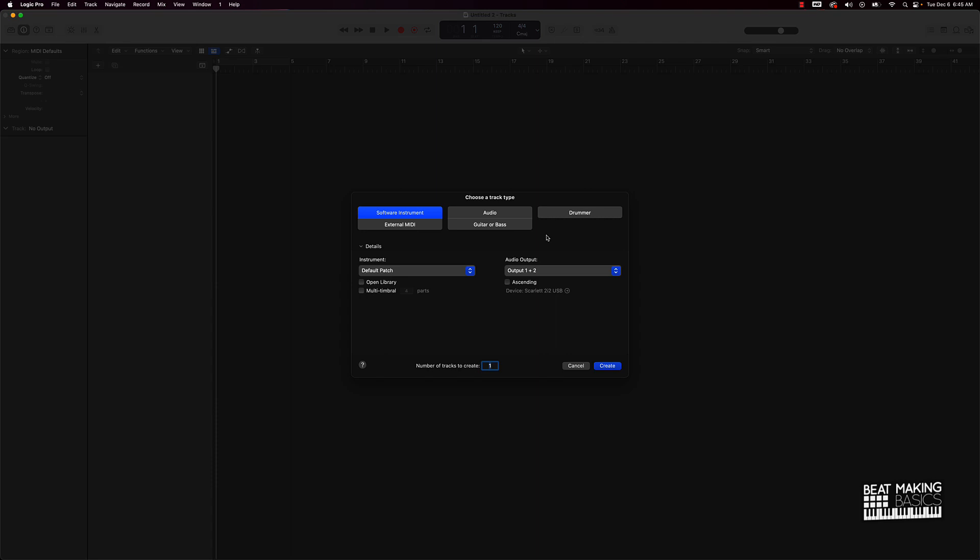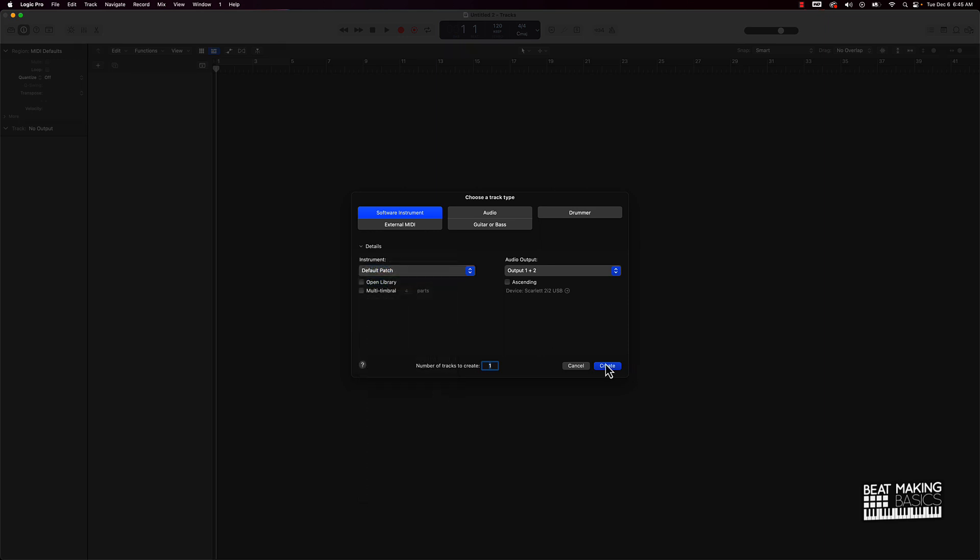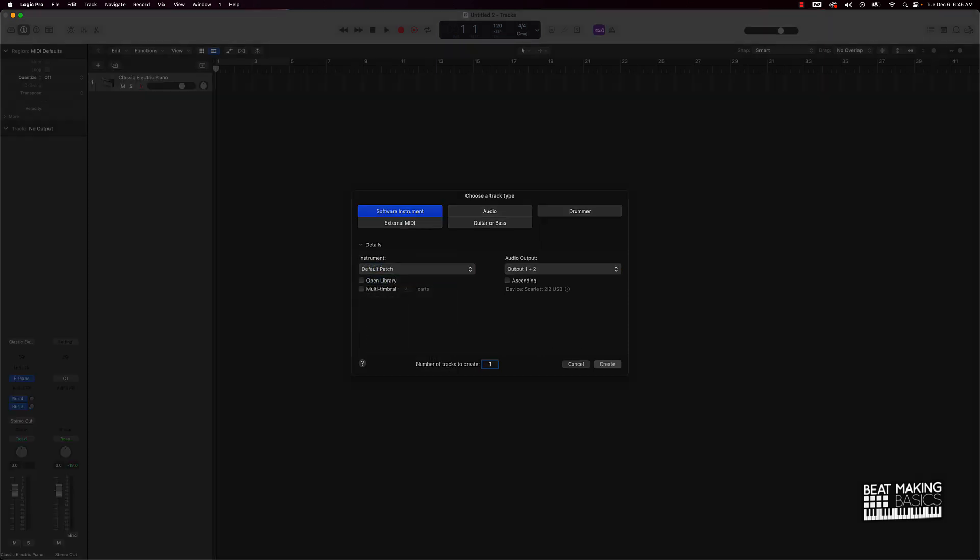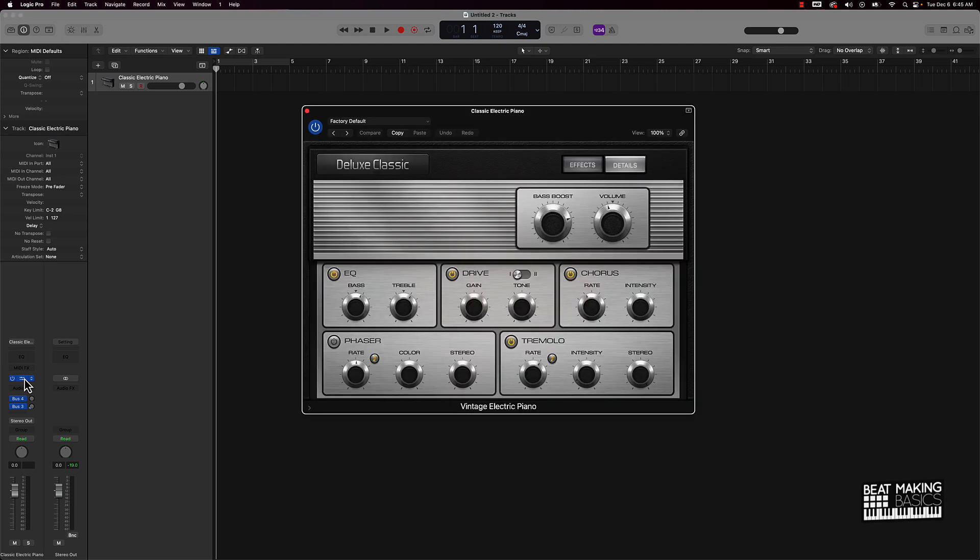First things first, we're going to create a simple pattern. I'm going to go over here to software instrument and then under instrument we can even just do a default patch here. Once that pulls up here, basically we're going to be using this electric piano.